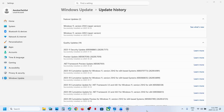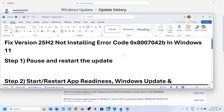Hello guys, welcome to my channel. Today in this video I'm going to show you how to fix when you are unable to update your Windows 11 to version 25H2 because of this error code 0x800704.2b.